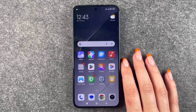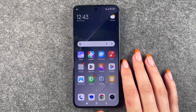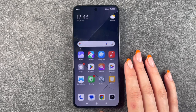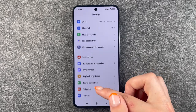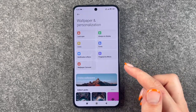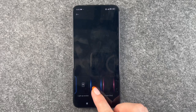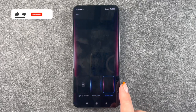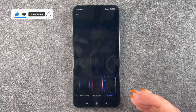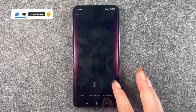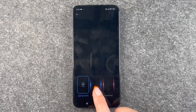Hi buddies, welcome back. Today we want to talk about the LED notification when you get messages. For that we need to go to our Settings, then go to Wallpaper, then go to Notification Effects. Here you can choose if you want the polls or the star lights to appear whenever you get a notification, or none, or just to light up the screen with the notification.